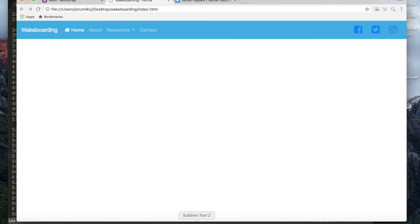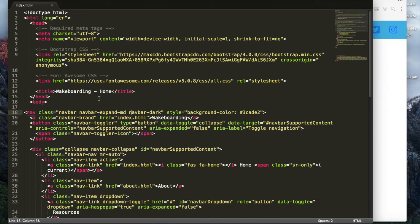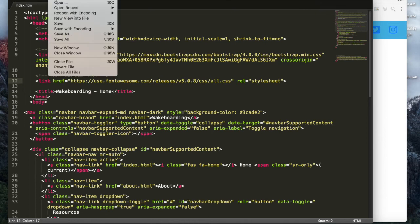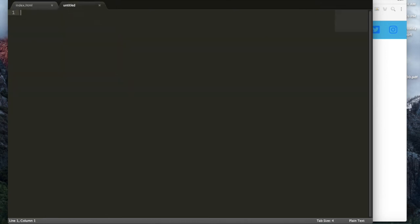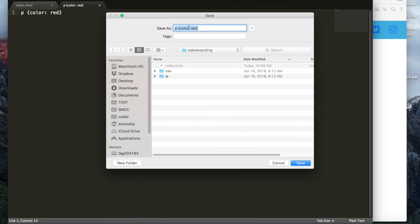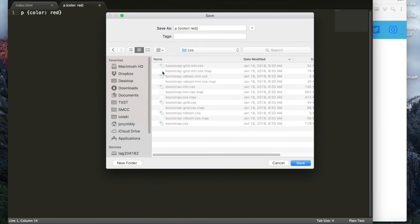You can add Font Awesome codes anywhere you want. One issue is that the icons are blue on blue, which doesn't look great. I can fix that by creating a custom stylesheet. We haven't done that yet — we've dealt with the Bootstrap stylesheet and the Font Awesome stylesheet, but we can create our own to change colors without touching Bootstrap's files directly. I'll do File > New, add a p tag with color red just to test it, and save it in my CSS folder as custom.css.